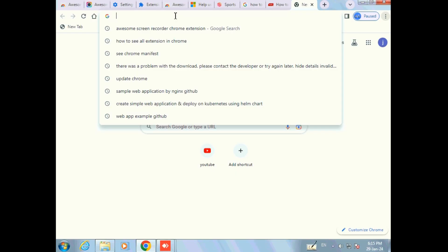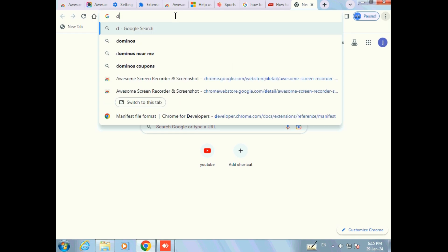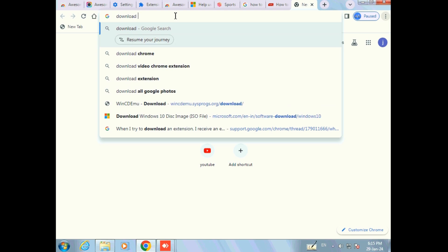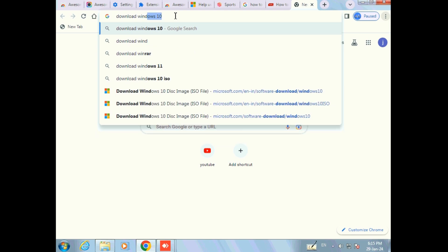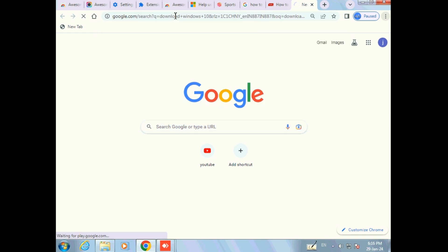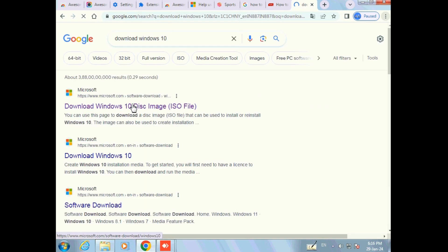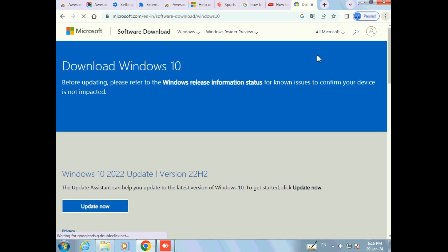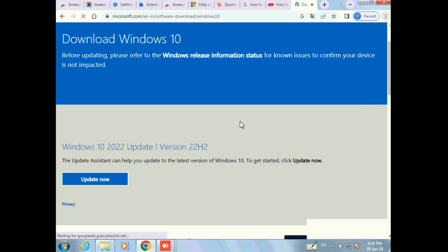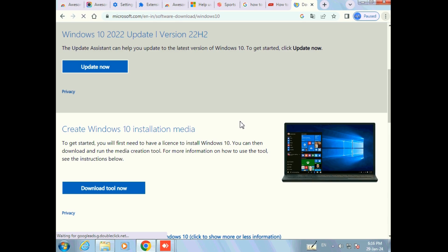Hello friends, today we will discuss how we can upgrade from Windows 7 to Windows 10 Pro. First of all, to upgrade we need a Windows 10 ISO file. For that we need to go to your favorite browser. Here I will be using Google Chrome, so search for 'download Windows 10'.